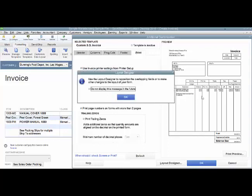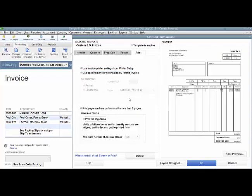If you watch over here, as soon as I click OK, the decimal places are going to go away from this invoice. There you go.